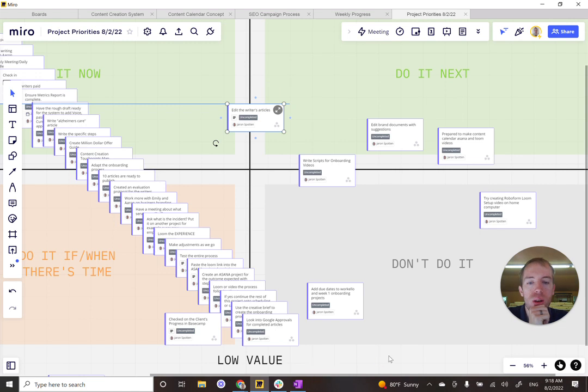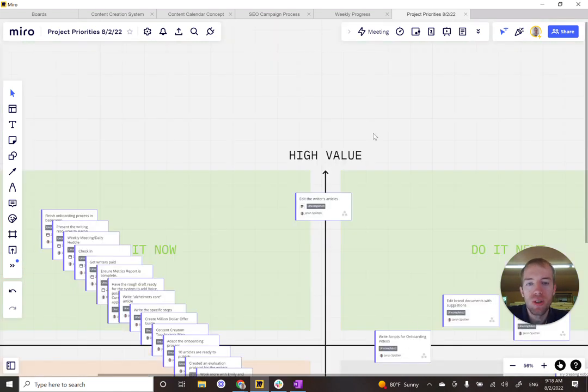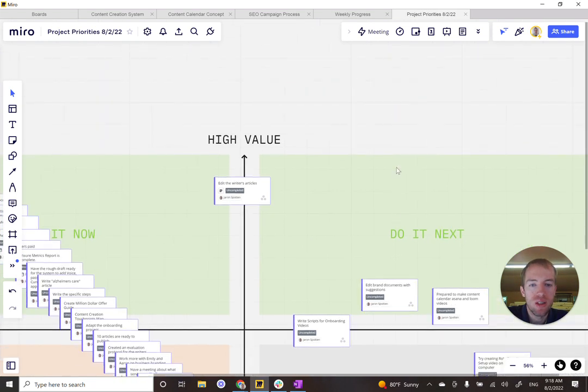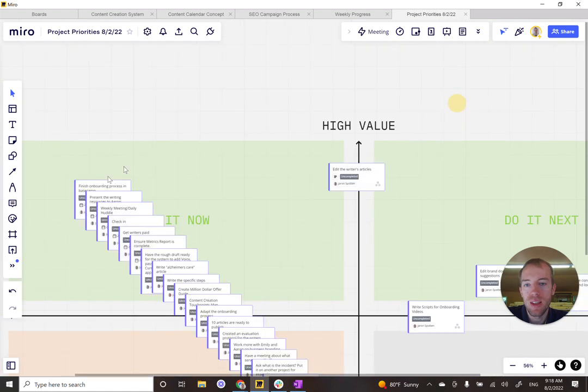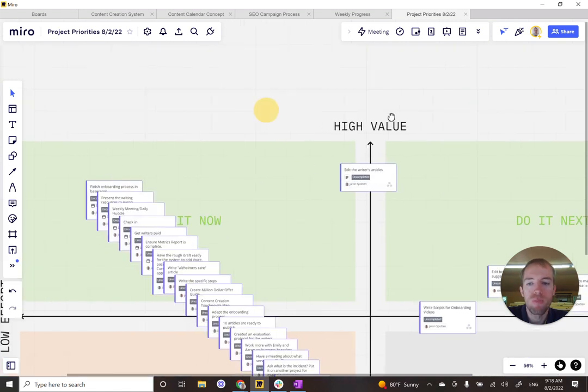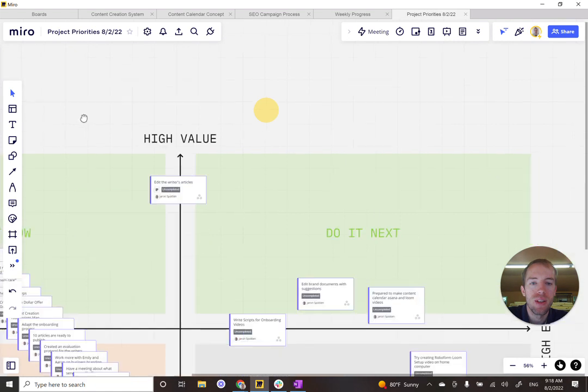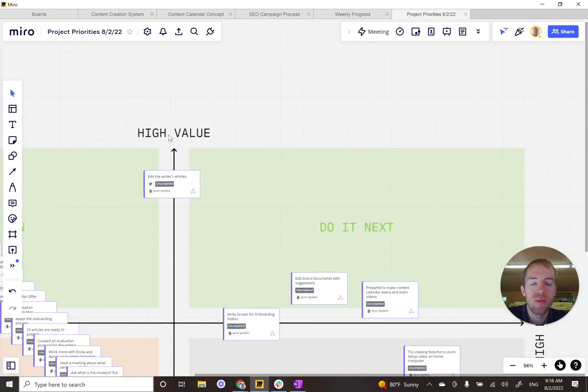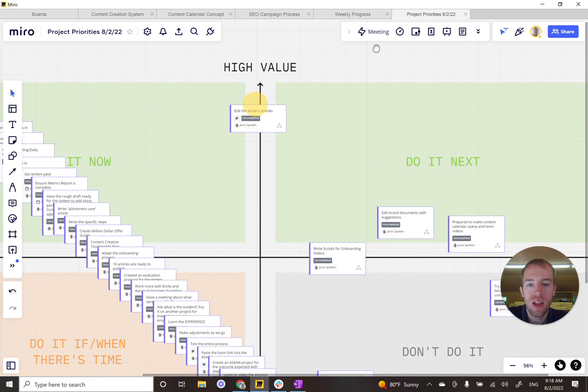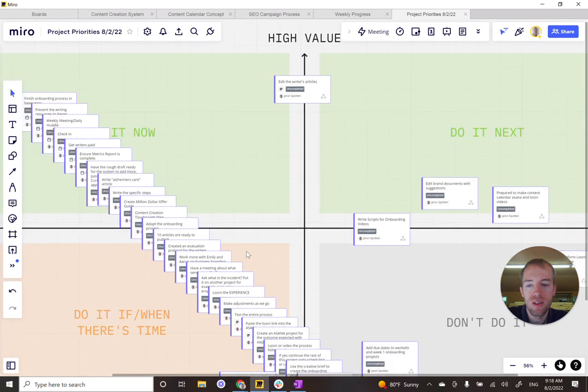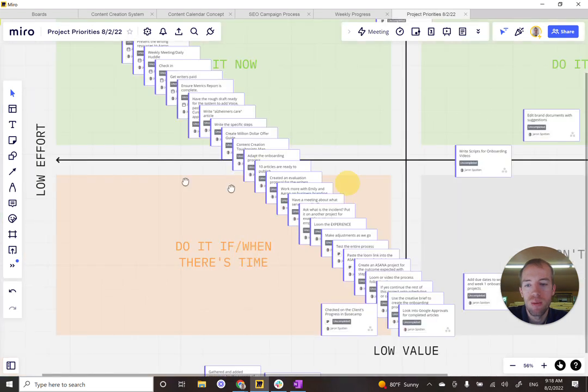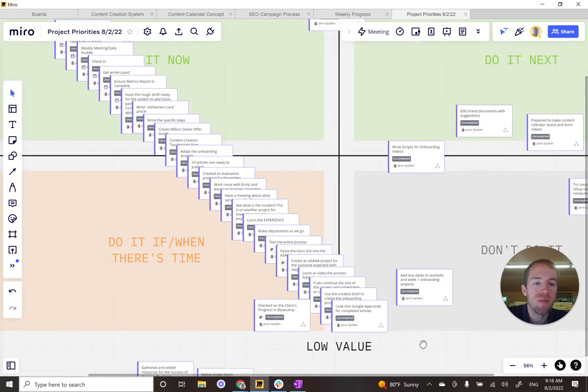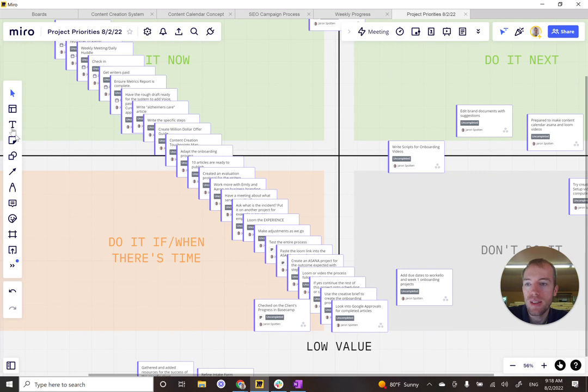And you can just go along and assign all of those tasks to values to help you determine in this quadrant, these are the do it now tasks. And that quadrant is the high value, low effort. And then when you have the high value and high effort, these are the do it next tasks. And then if it's low effort but low value, do it when there's time. And then if it's low value, low effort or low value, high effort, just don't do it. And that's it. This is the two by two prioritization.